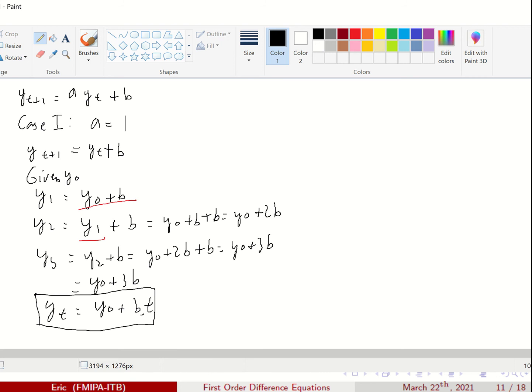This is the difference equation and the solution is given by yt = y0 + bt. We are talking about the explicit solution of this.